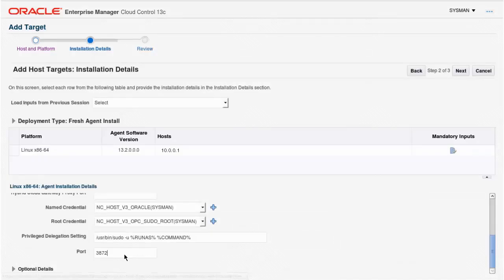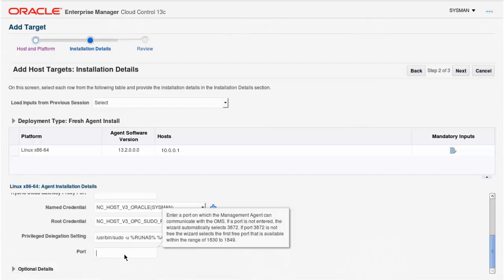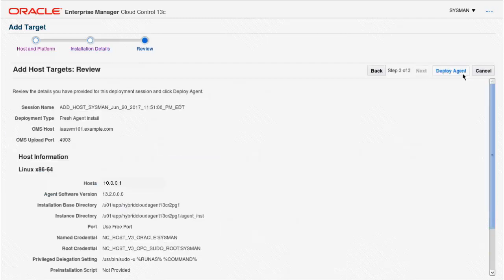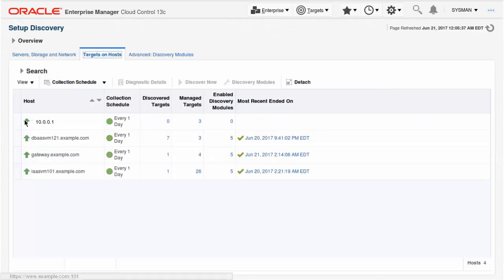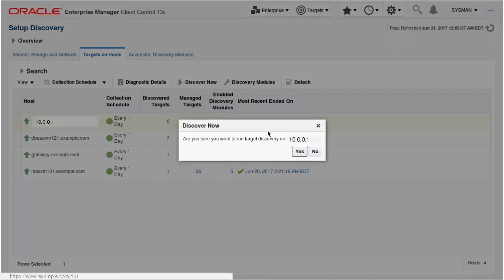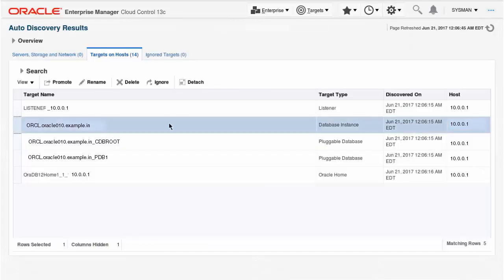Nominate a free port for the agent, or leave it blank to let the installer find and select a free port itself. Review the inputs and initiate the deployment. After that, your Oracle Cloud Service instance virtual machine will be listed as a managed host in Cloud Control, and you'll be able to discover the service products that are running there.